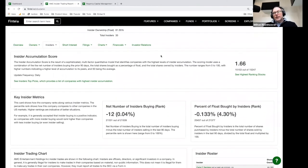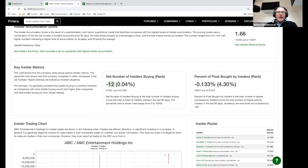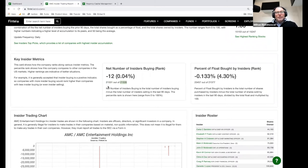We look at the insider data and try to tease out insights. One important thing is looking at the total number of insiders who are buying or selling. If there's a lot of insiders buying, that's good; if there's a lot of insiders selling, that's bad. In the case of AMC, 12 insiders sold shares in the last 90 days. On a scale of 0 to 100, that puts it at 0.04 — that's at the very bottom of the list of 21,539 companies. AMC has had more insider sales than most of them.